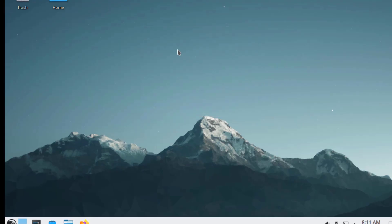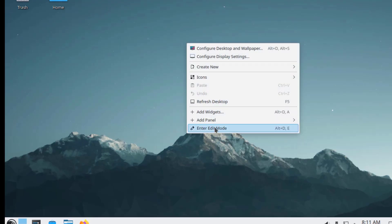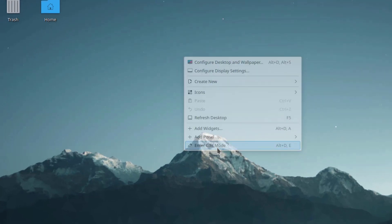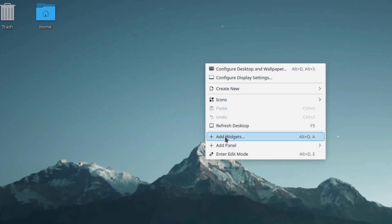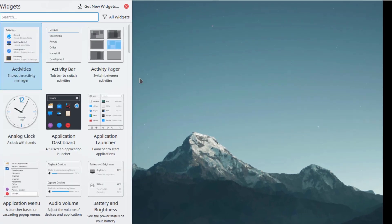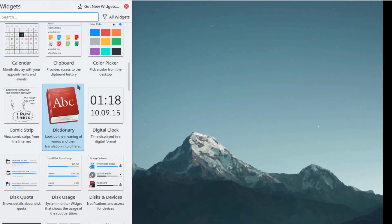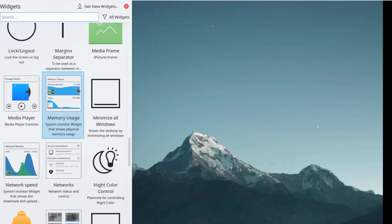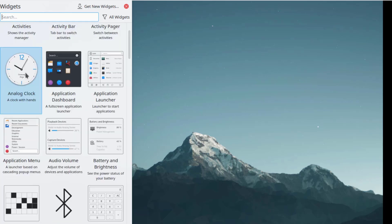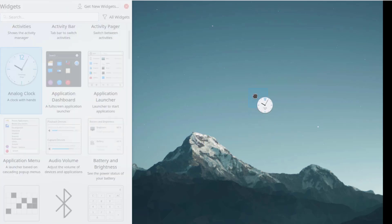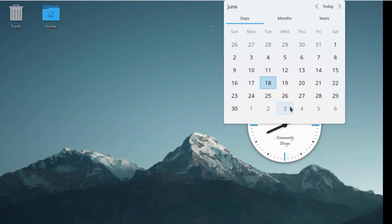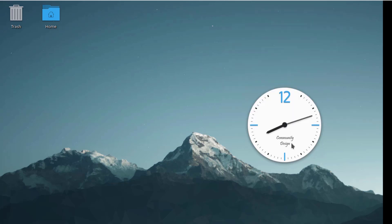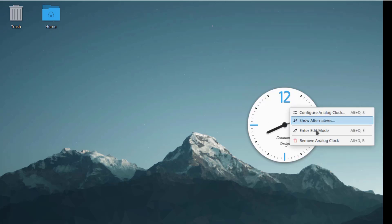There's also KDE environment, GNOME version 45, audio technologies, and transition to Python 3.11. I can right-click the desktop and select Enter Edit Mode, then right-click again to select Add Widgets. I'll add a widget to the desktop by dragging it. I'll right-click the clock and remove it.